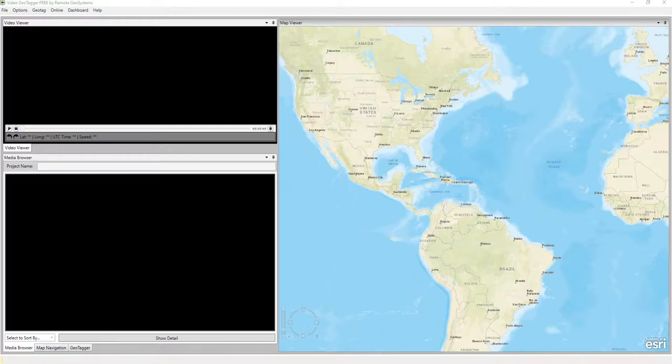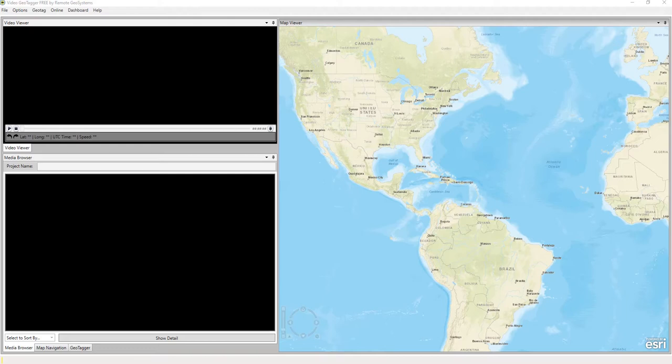In this how-to video, we're going to show you how to automatically geotag a video using our metadata auto-detection capability within Video Geotagger.